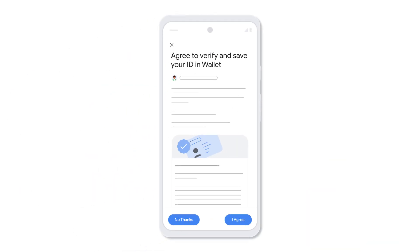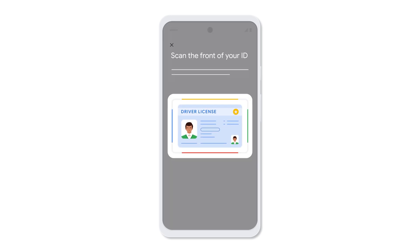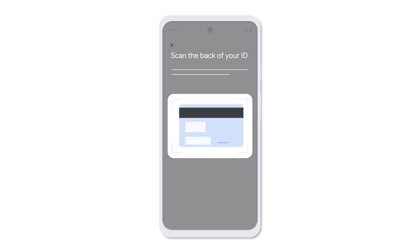Read the information and then tap I agree to verify and save your ID in Wallet. Use your camera to scan the front and back of your ID. Make sure that your ID is clear and fits completely within the frame.